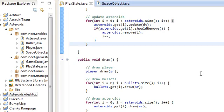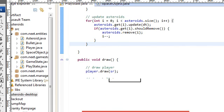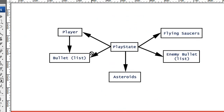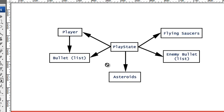Hey guys, this is Mike and this is the 8th video in the libGDX desktop tutorial. In the last video we finished up the asteroids list. So far we have the player, the bullets list, and the asteroids, and PlayState has a reference to all those. So it only makes sense to have PlayState handle all of the collision, and that's what we're going to do here in this video — collision between these three classes.